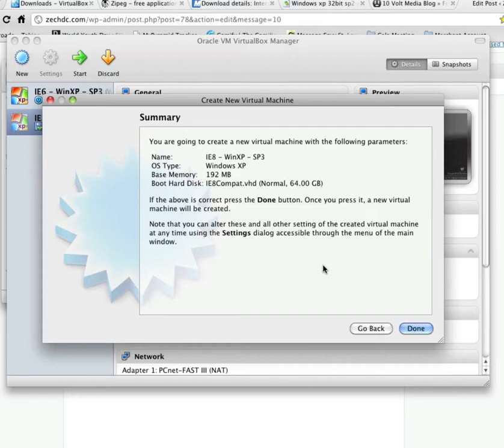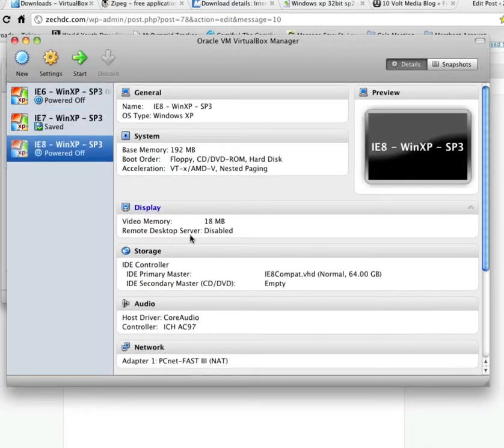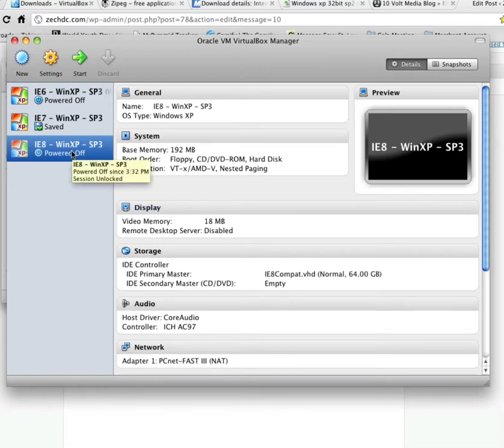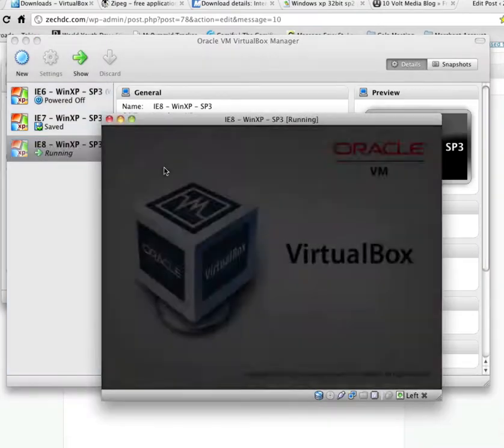And just look over that information. Go ahead and click Done. And now we'll double click on that.